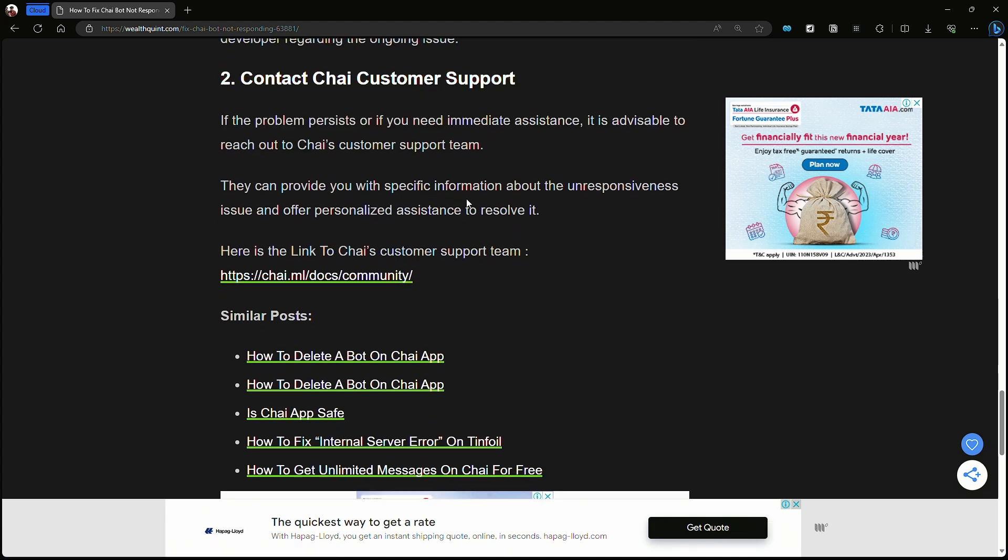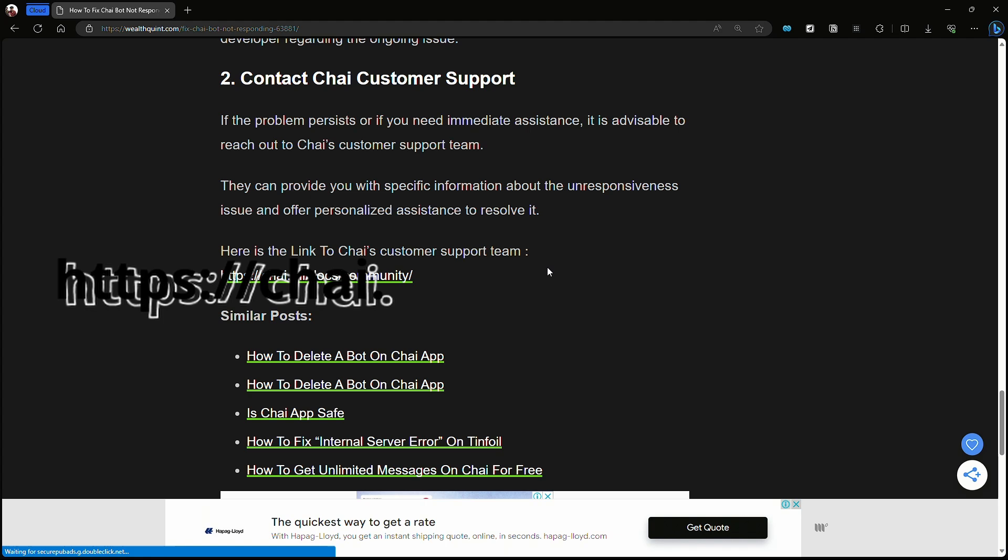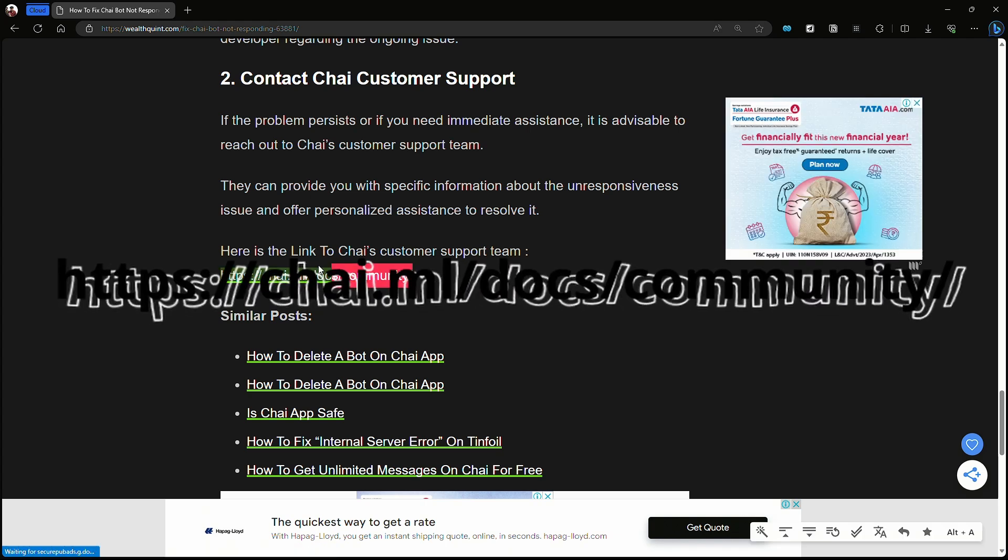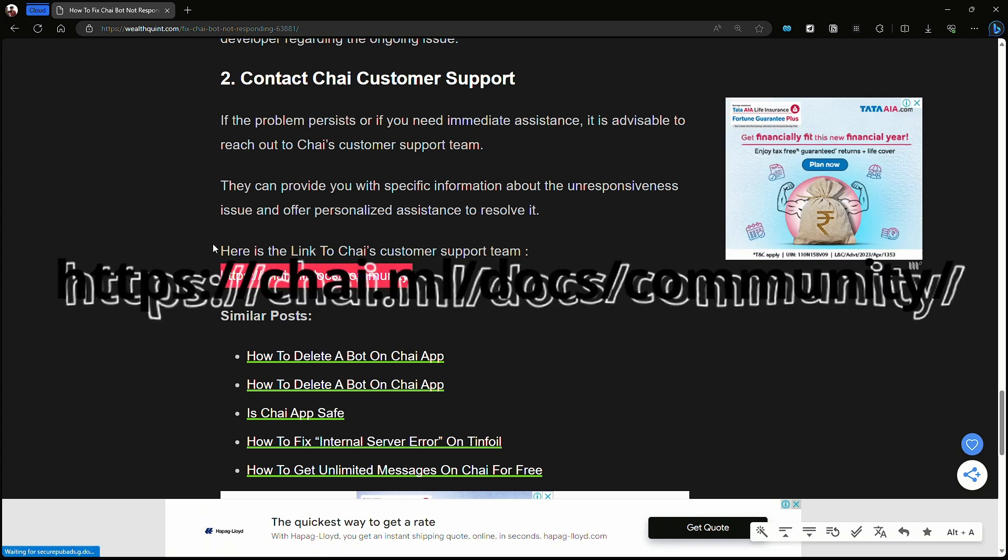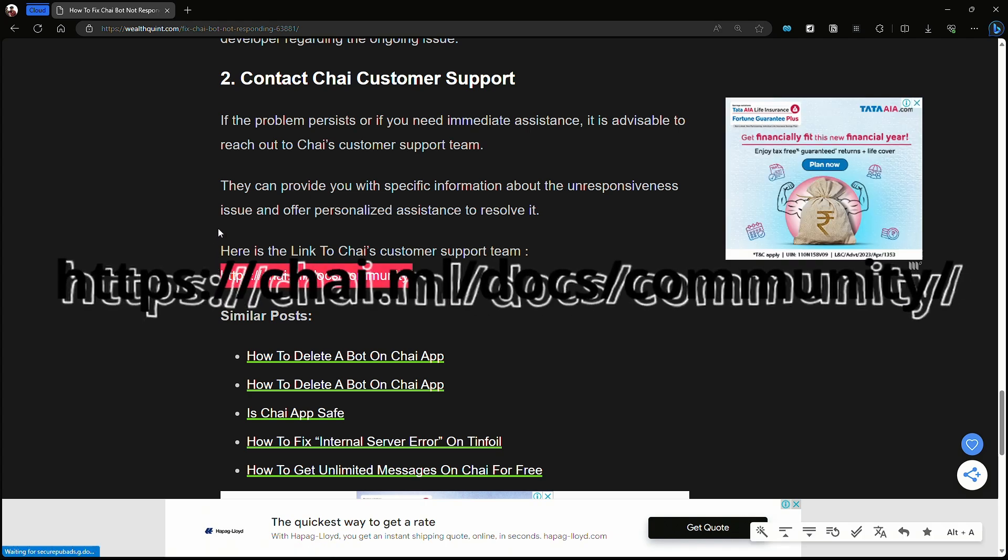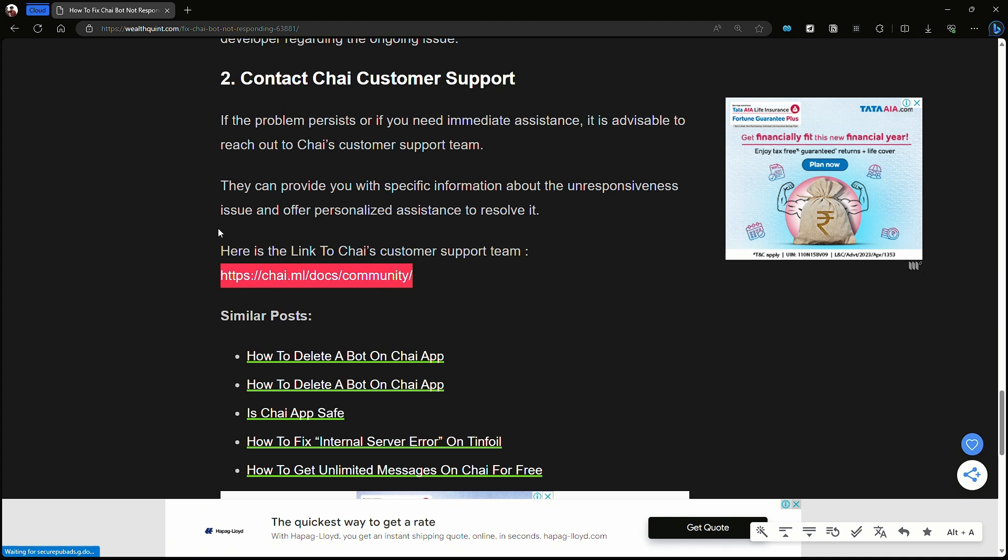Or offer personalized assistance to resolve the issue. You can also go to the website chai.ml/docs/community. Here are all the fixes, guys. I hope this video helped you a lot.